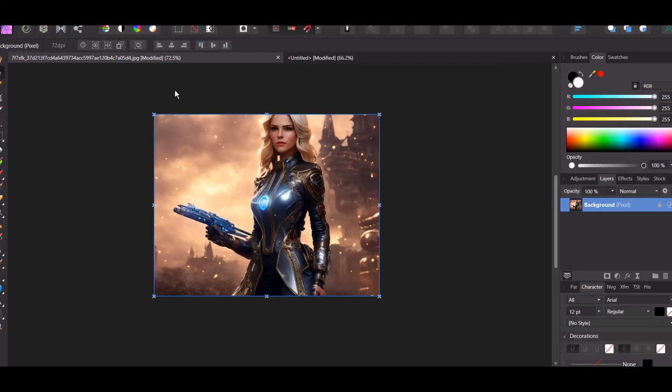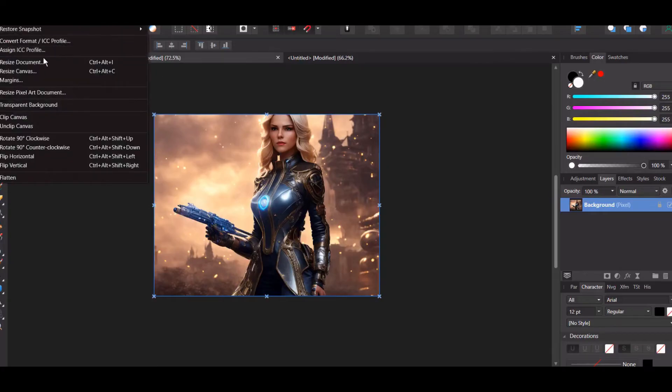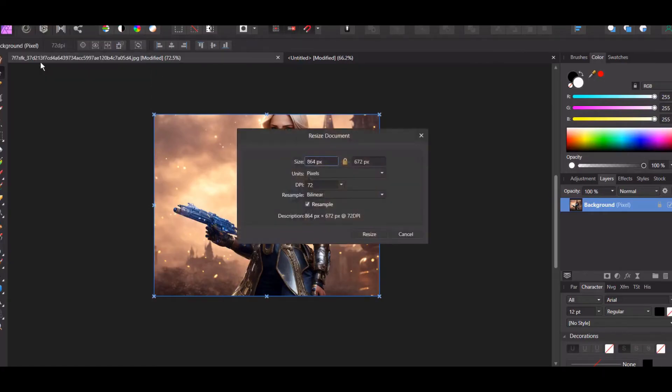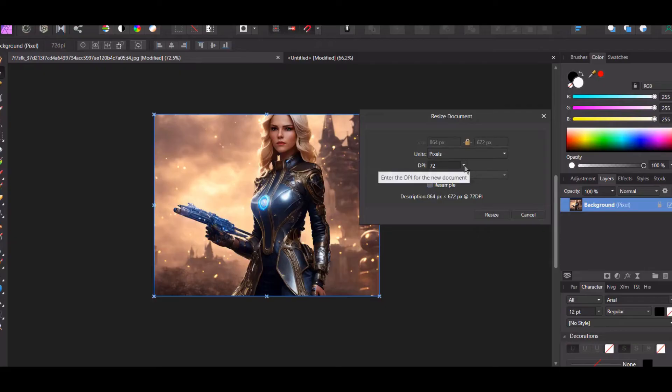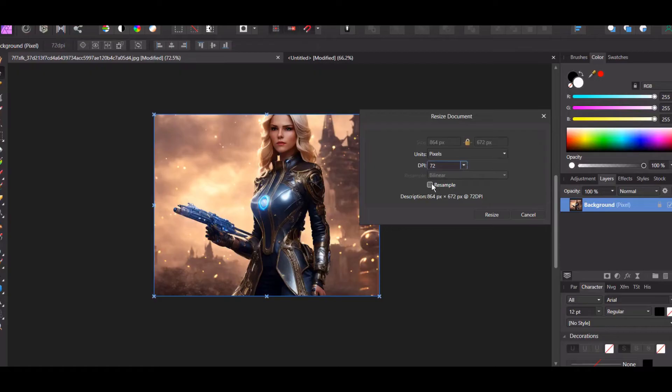You will just go to document and left-click resize document, and then untick this. You can change resolution to higher if you want, or you can simply upscale here to whatever you want.